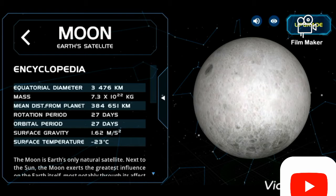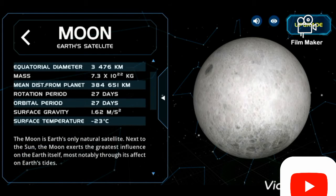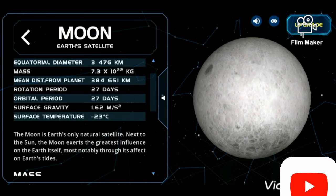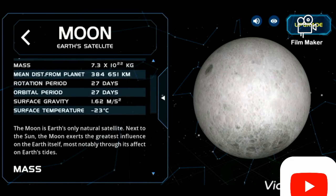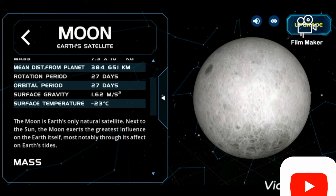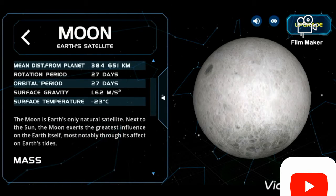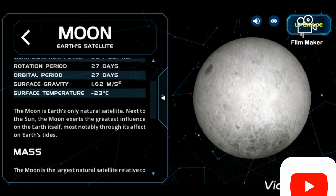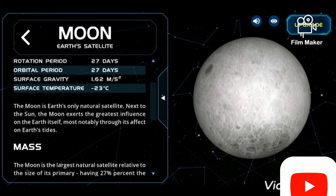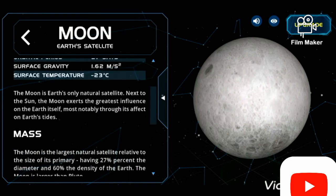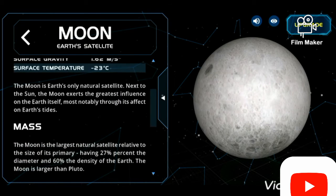The moon's mass is 7.3 × 10²² kg. Its distance from Earth is 384,400 km. The rotation period is 27 days and the orbital period is also 27 days.